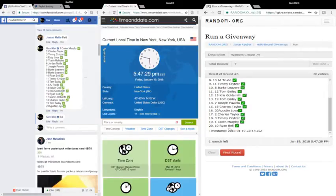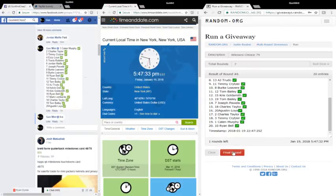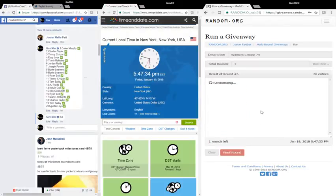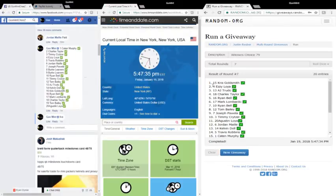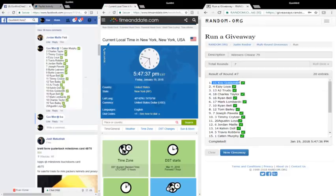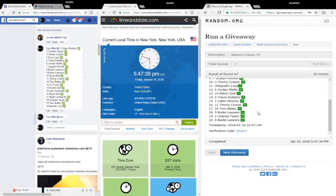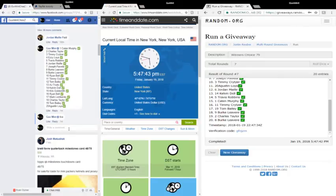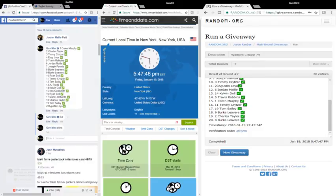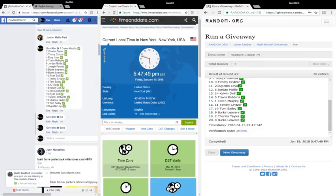It's 5:47 and 29, 30, 31 seconds. Final round, top spot takes it down. Good luck. Chris Goldsmith, congrats Chris! Finally, verification code GFR GZM. It's 5:47 and 44, 45, 46. We're done, appreciate you guys, and we'll see you next time.